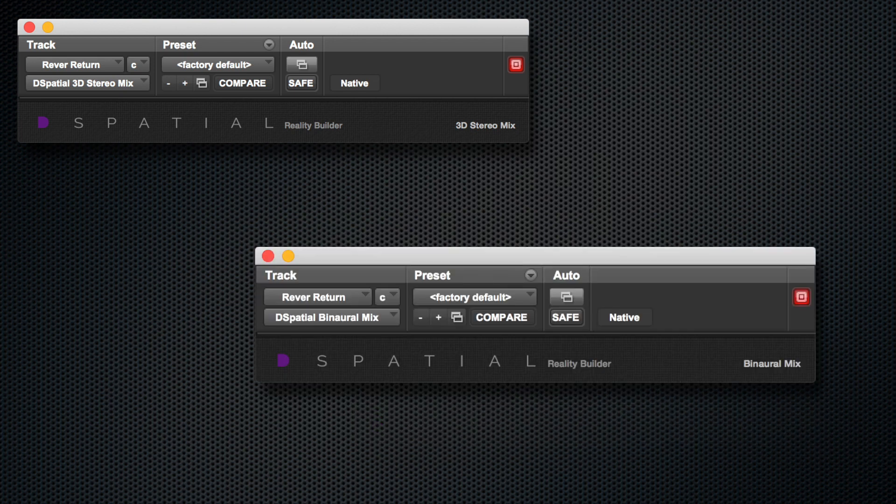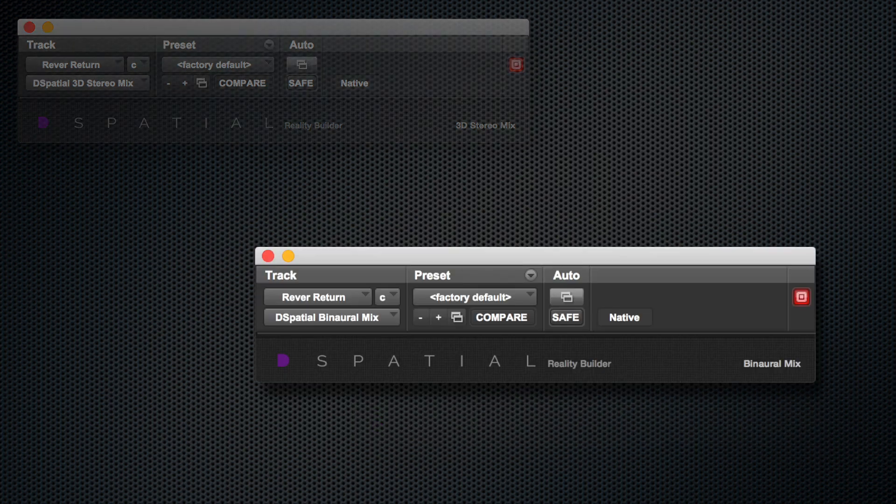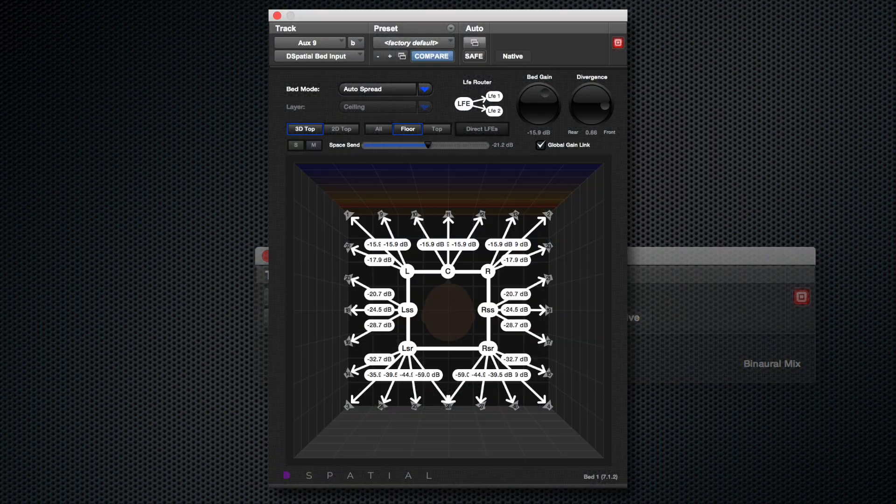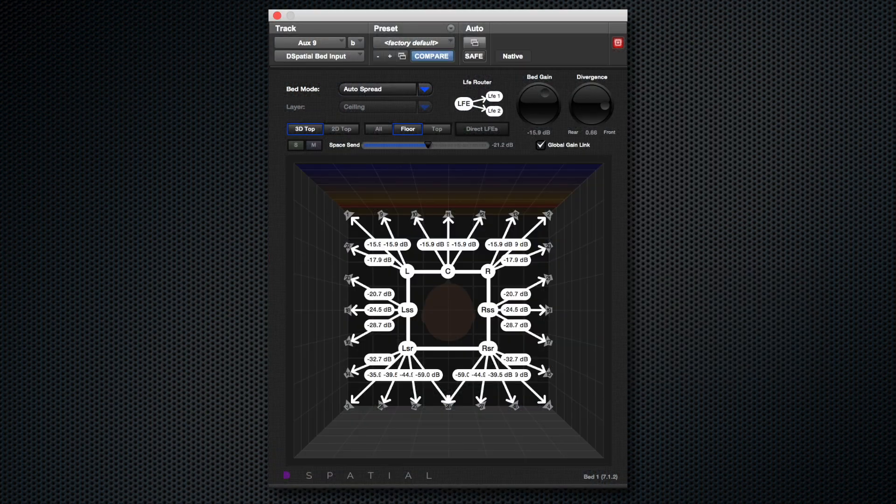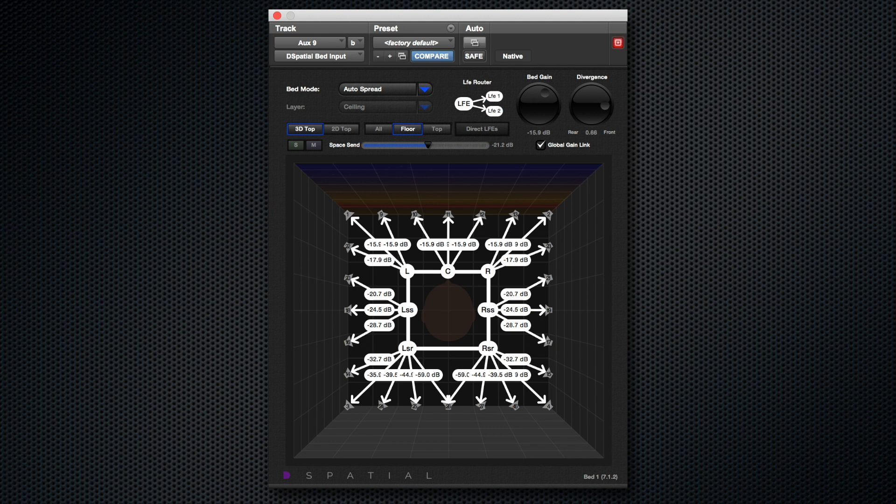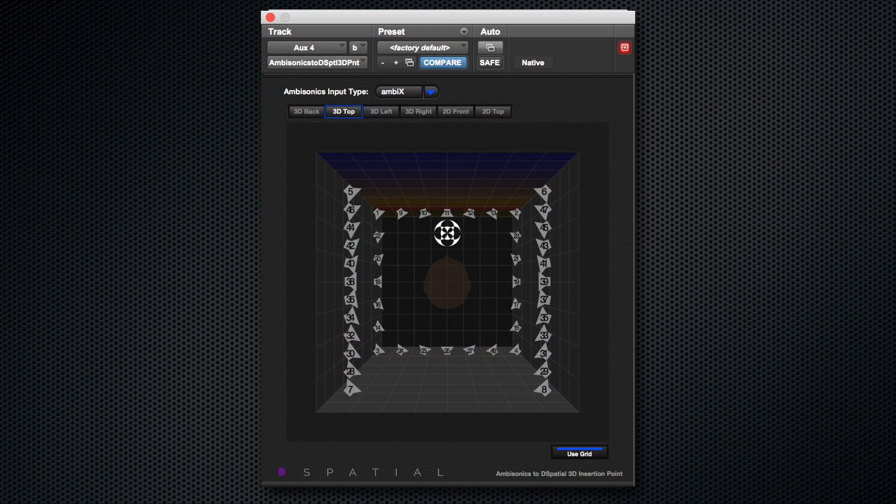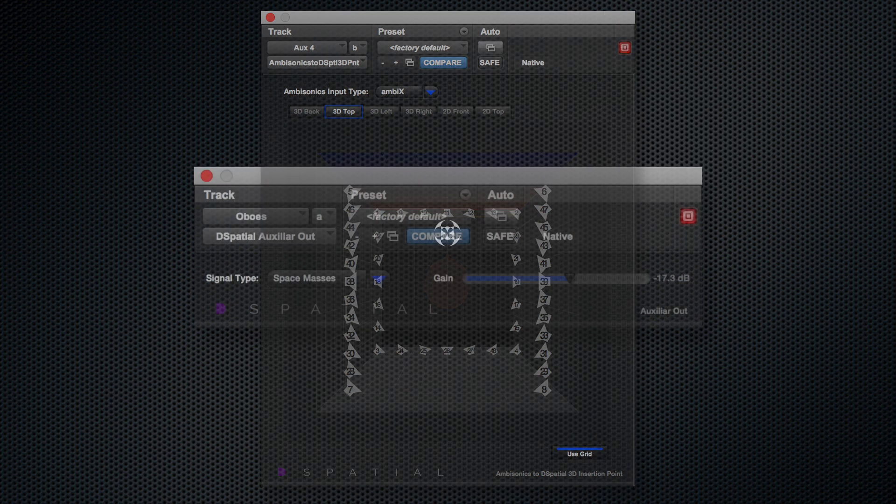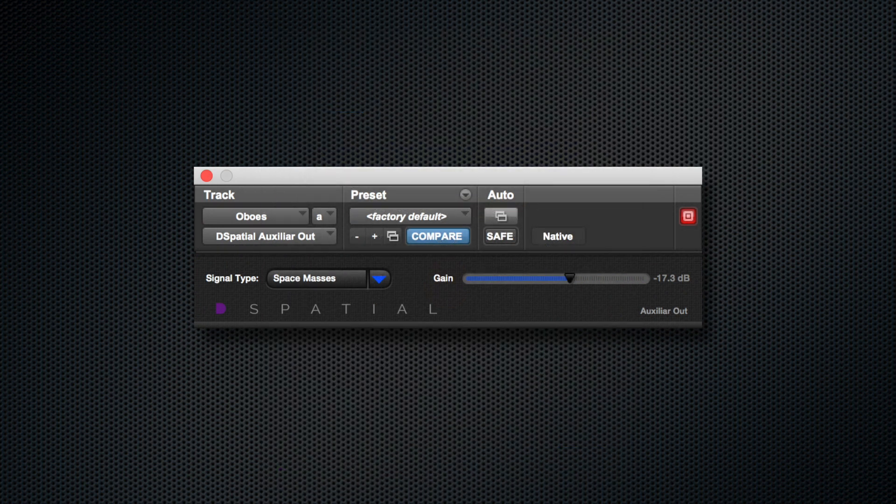To complement the system, utility plugins are available, such as pre-mixing injectors or beds, with an adaptive channel system which allows automatically up-channeling to adapt to the chosen output system, ambisonic signal injectors, which allow to introduce ambisonic world mixes to Reality Builder, and finally a plugin that allows to send auxiliary signals for different purposes.